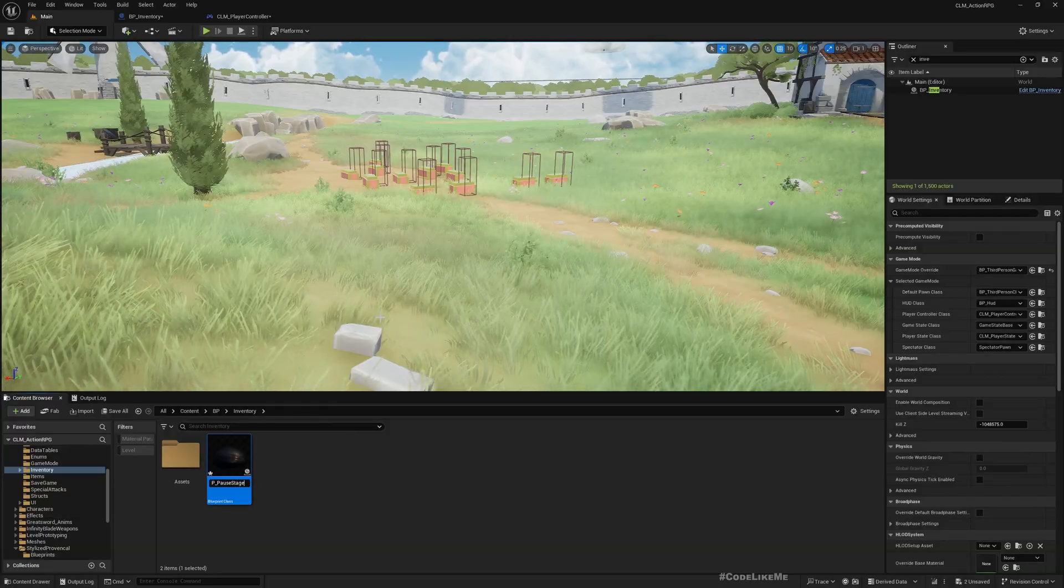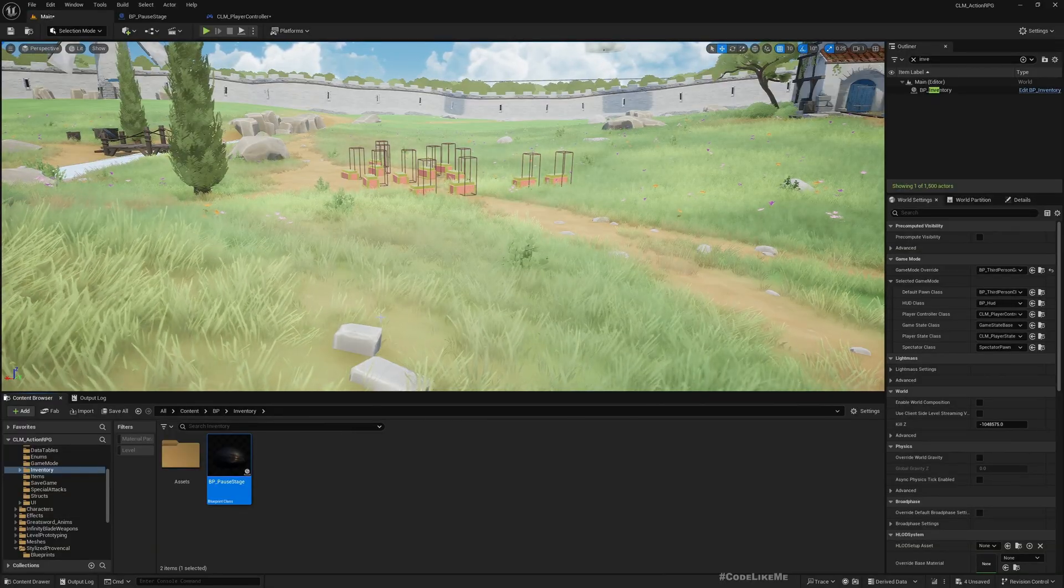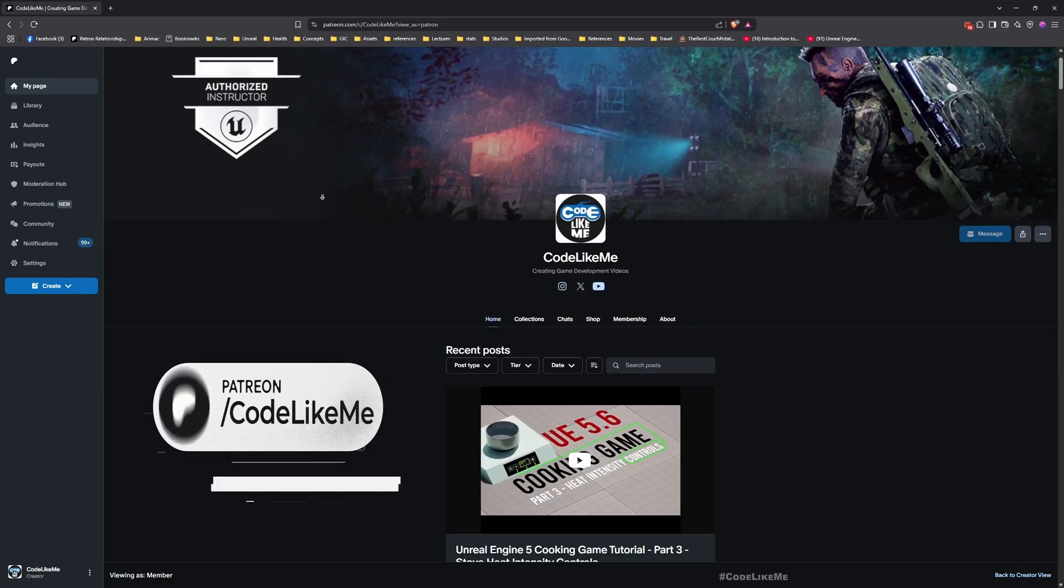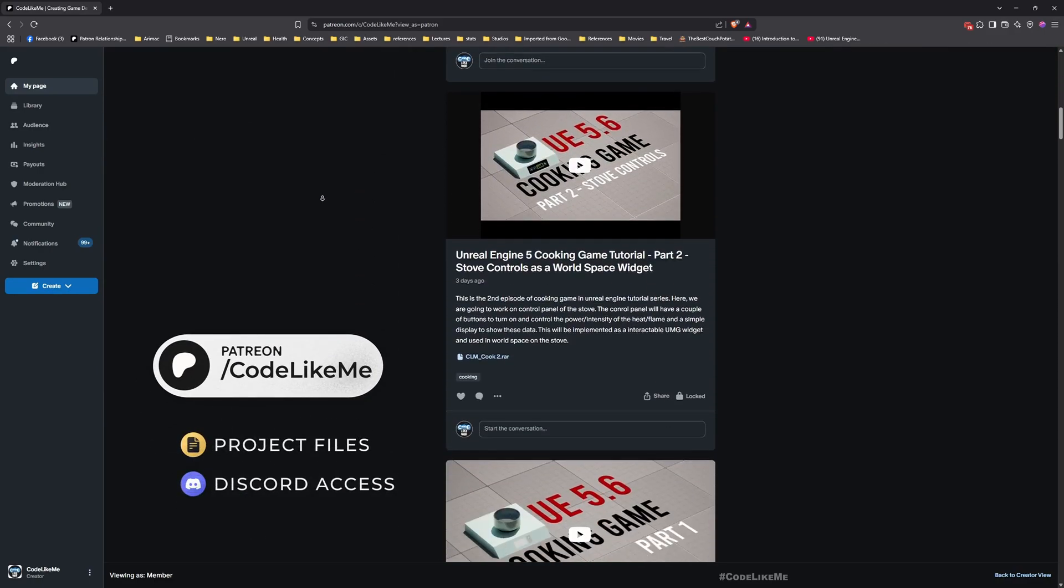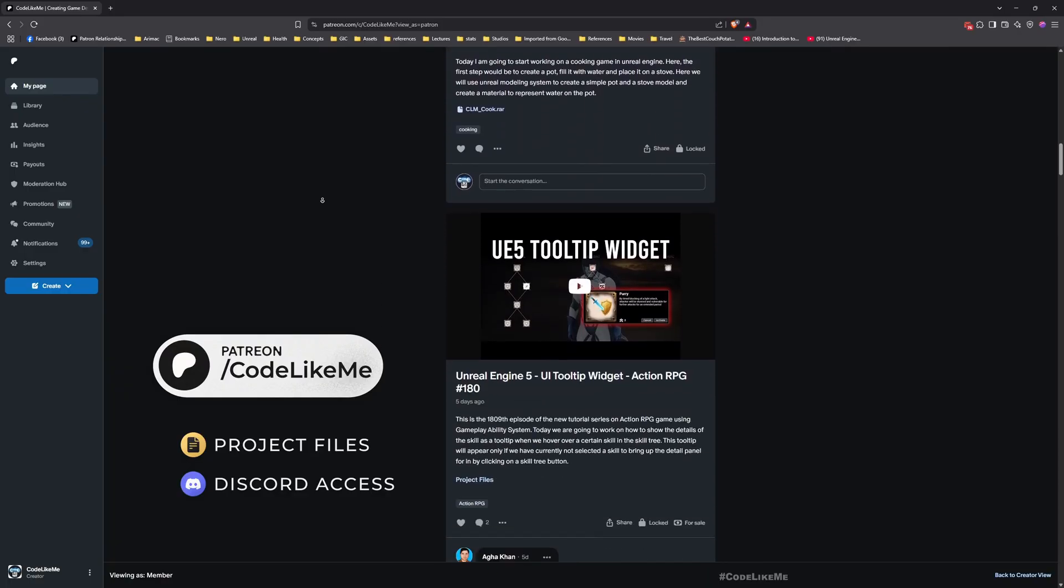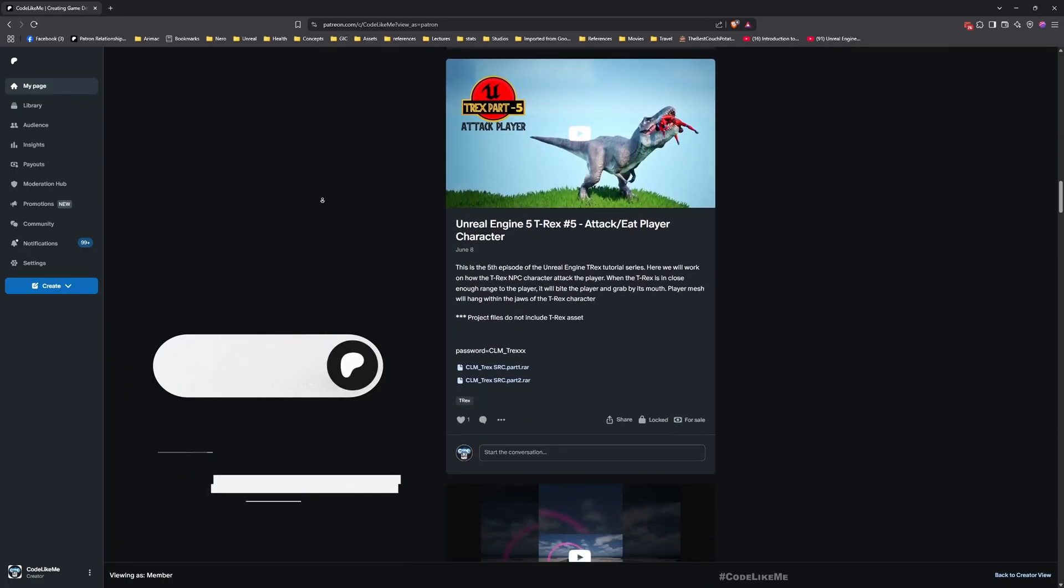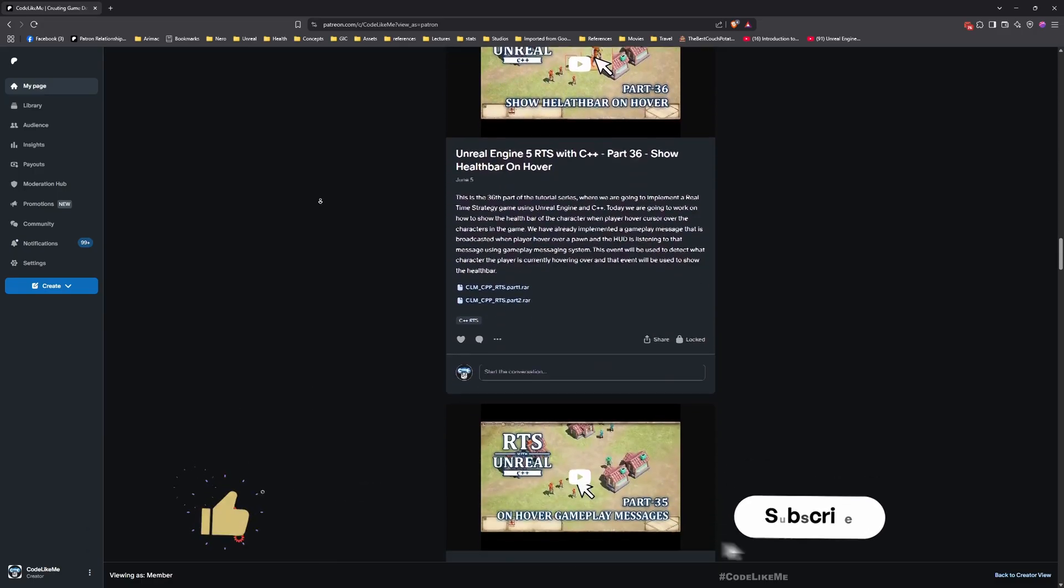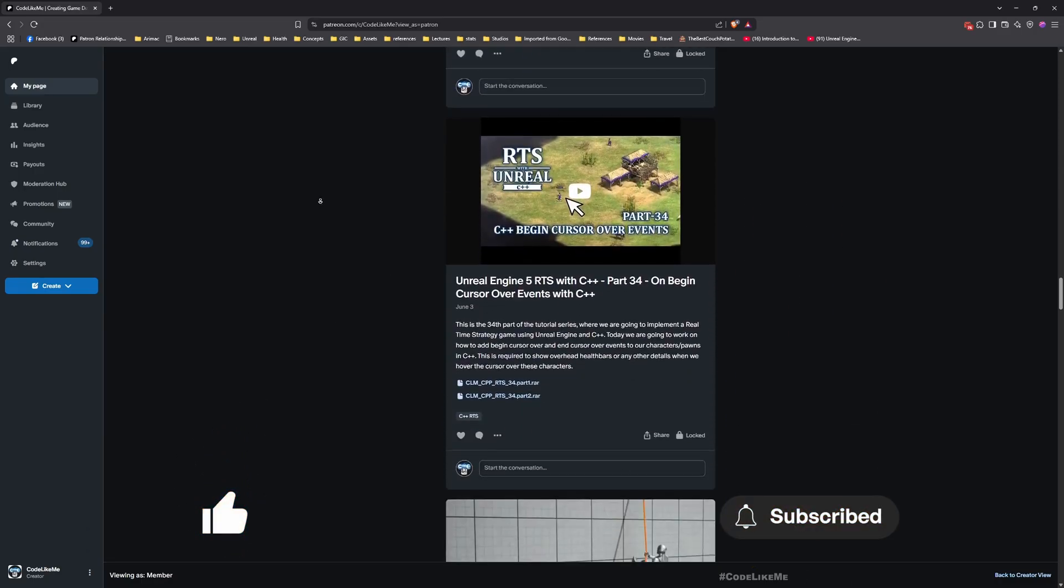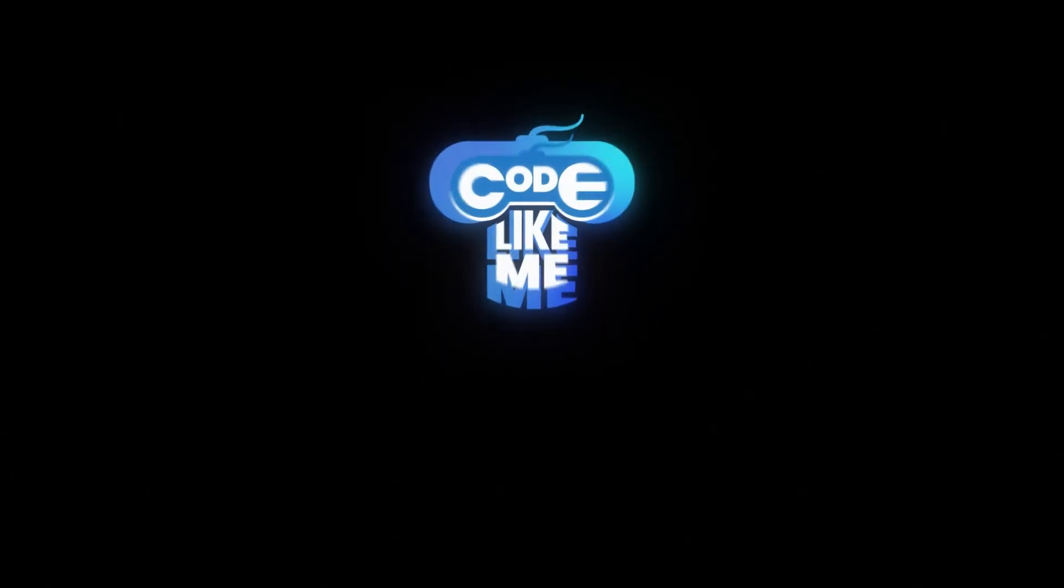Alright, so thanks for watching. As always, updated project files will be available for download in the Patreon page - link would be in the description below. And let me know if you have any questions in the comments. See you in another episode, goodbye.